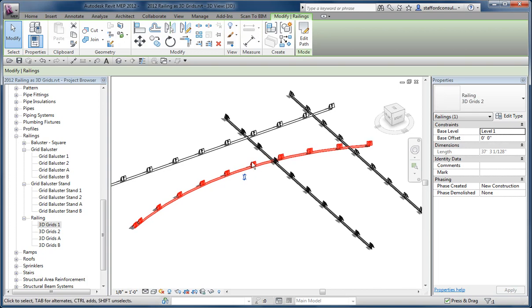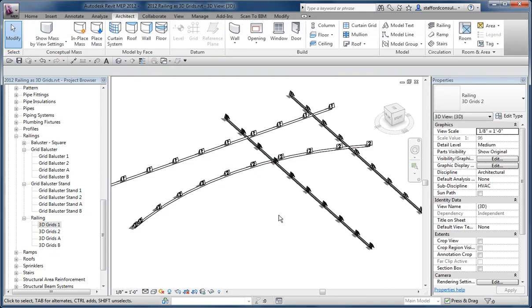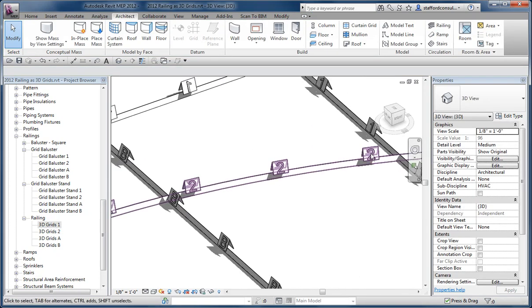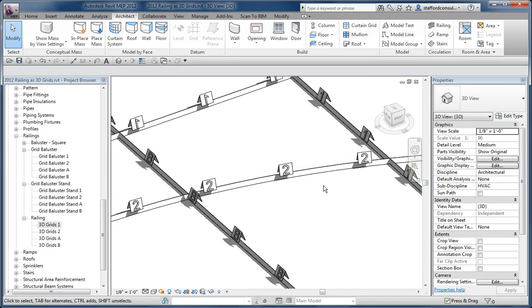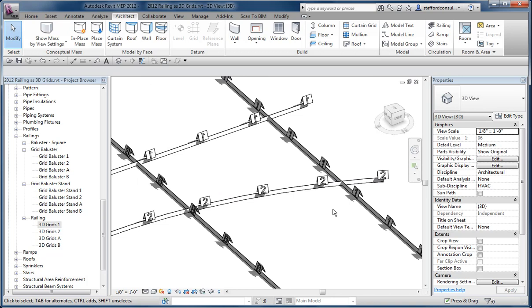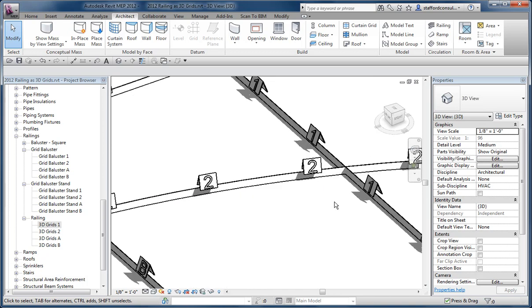This doesn't require any formulas, just assigning certain things to certain types. I think that's pretty obvious or pretty simple. It's just a matter of creating a 3D geometry in a baluster family and then applying it to your railing type.